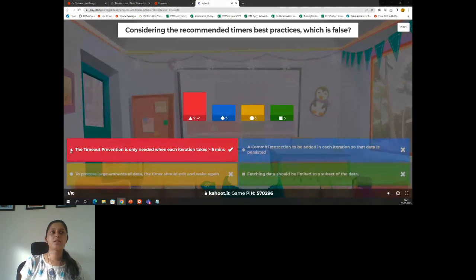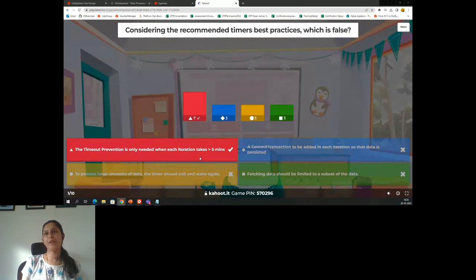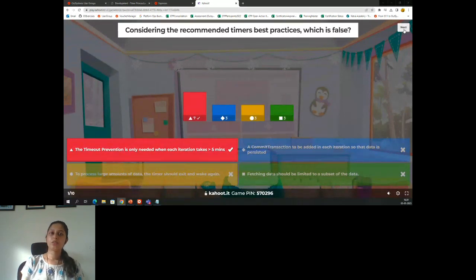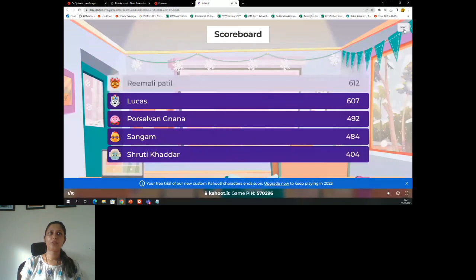The right answer is: timeout prevention is only needed when each hydration takes greater than five minutes. No, that is not a recommended best practice. Good job Remali, Burkus, then Selwyn.